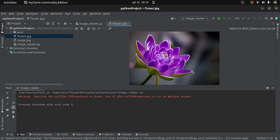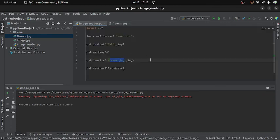So this is how we can read, display and write an image using OpenCV. That's all for now. Thanks for watching this video.